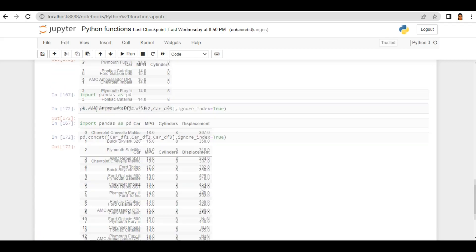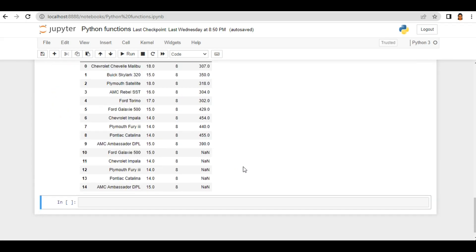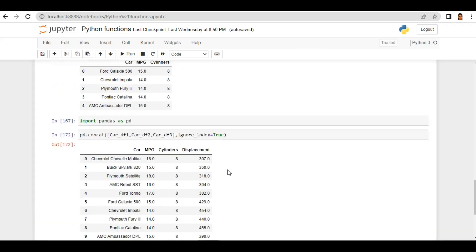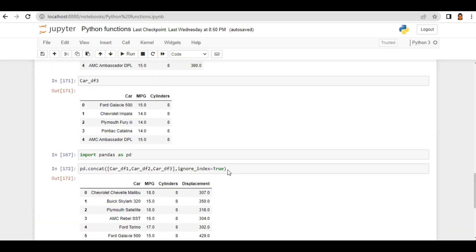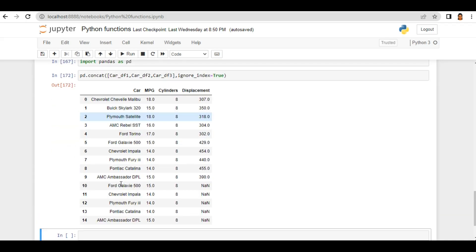as a null. So in concat function we can combine two or more dataframes together and if any column is missing then that value will be filled with the NaN value. Now this is the row level combination, means we are adding rows. Now what if I want to add one extra column?